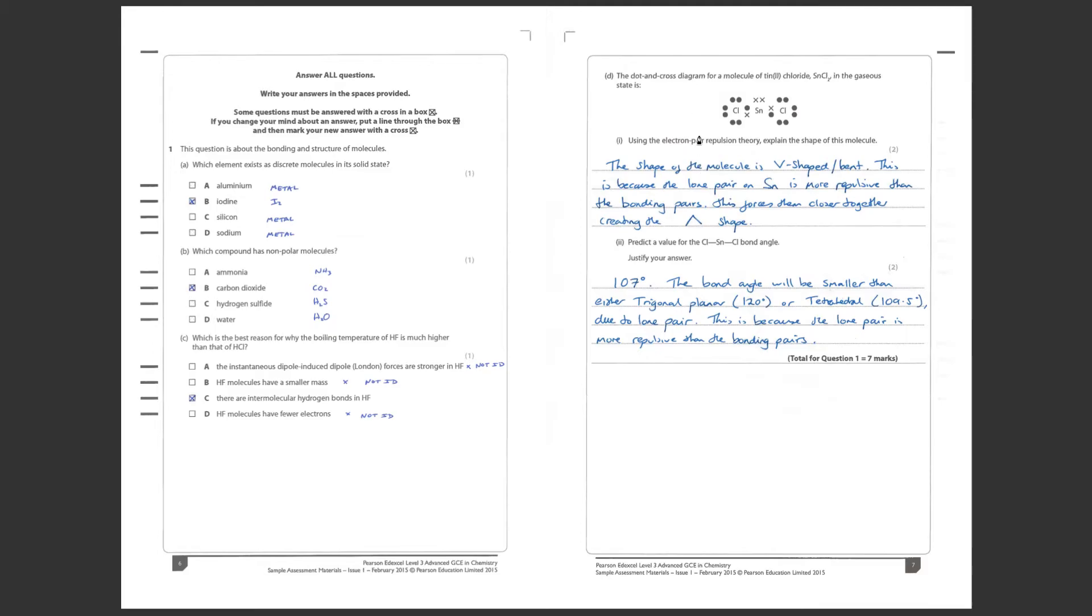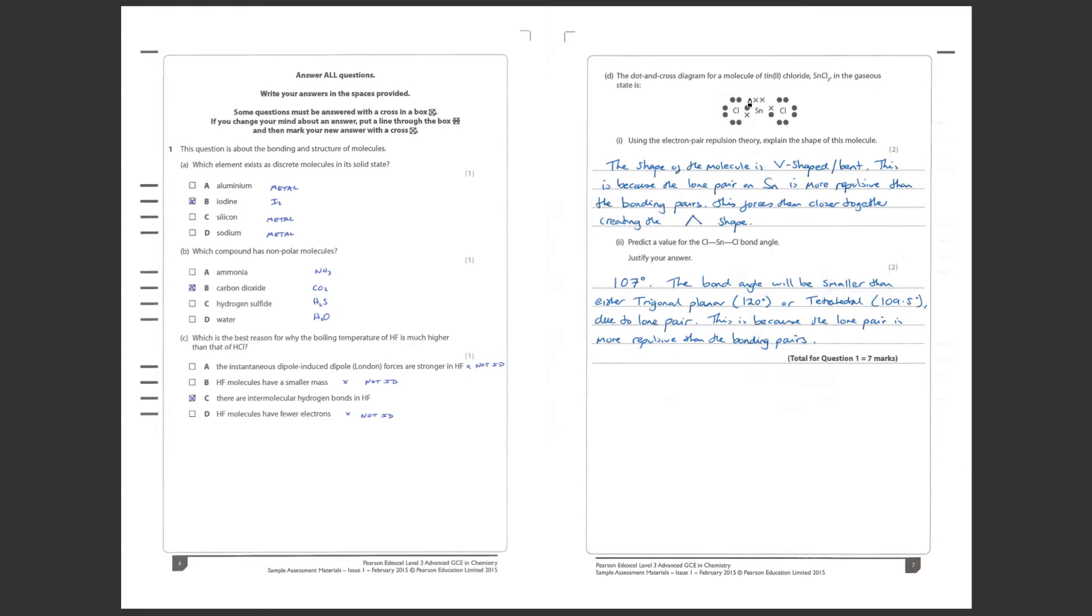Moving on to a more written answer now. D, the dot and cross diagram for a molecule of tin chloride in gaseous state is as follows. Just looking at this, we can see that we've got two covalent bonds here between the chlorine and the tin. Being in group four there are two electrons left over as a lone pair here, so that's going to actually affect the shape of the molecule of course.